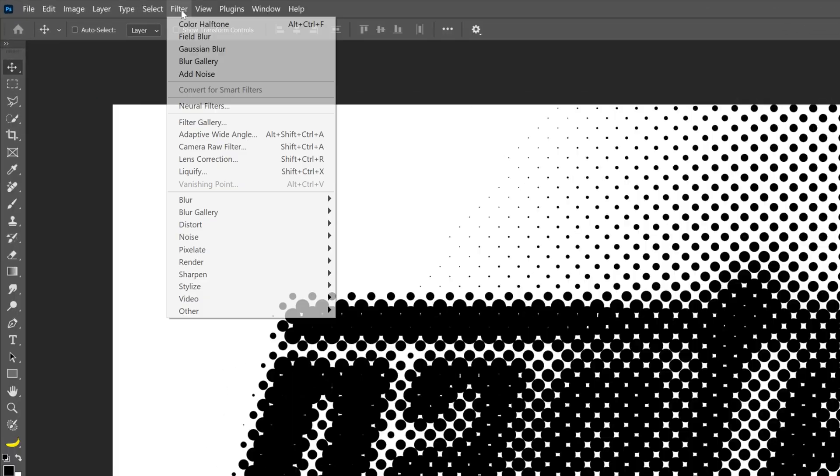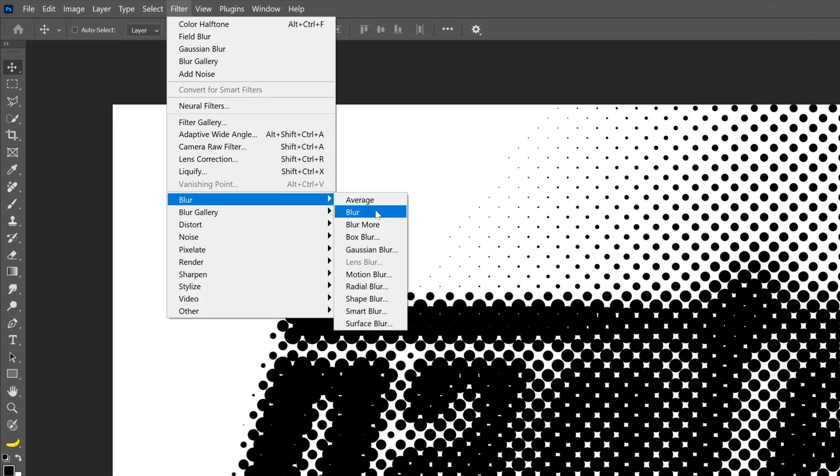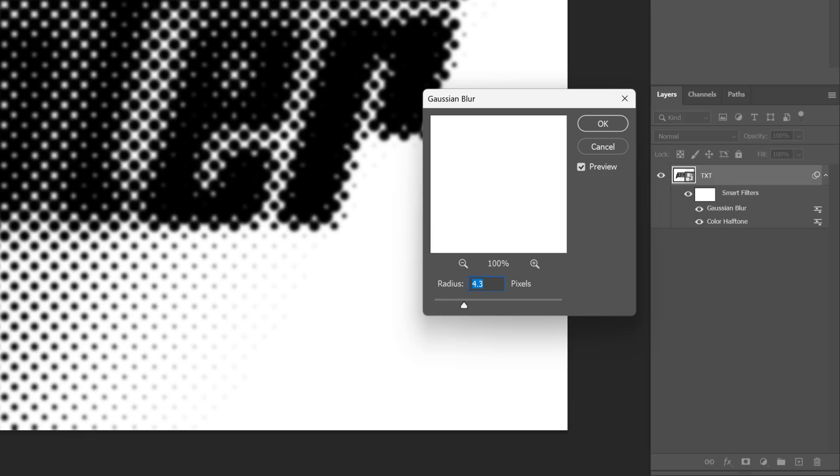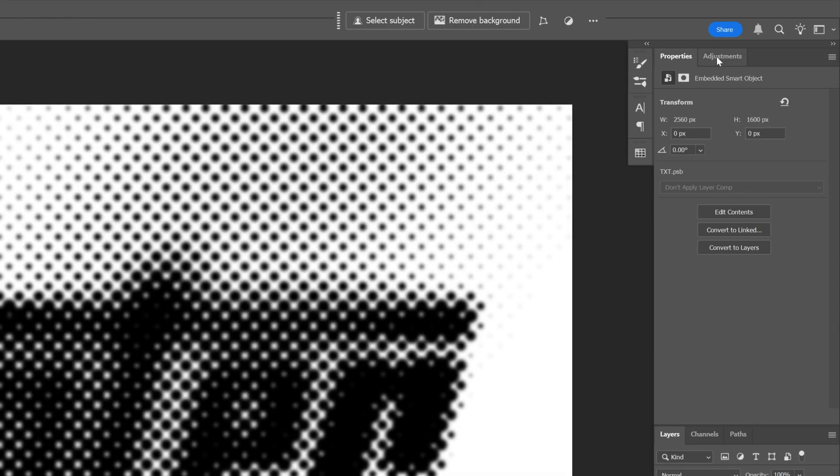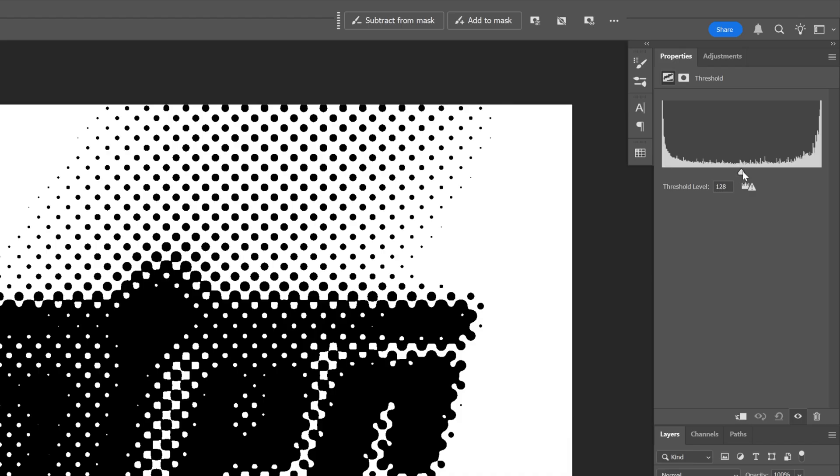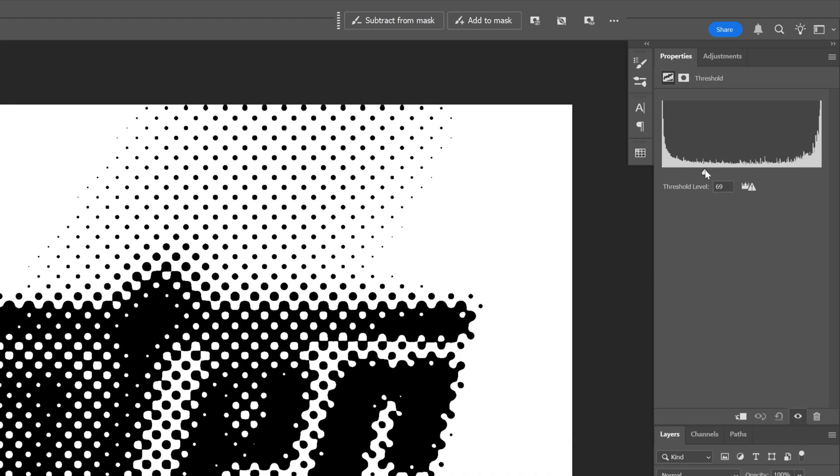I'm also gonna go to Filter, Blur, and select Gaussian Blur. For the radius, I'm gonna go with 4.5. Click OK. And I'm gonna go to the adjustments, select the threshold. And here you can customize the threshold to make the halftones look however you want.